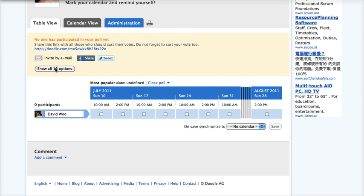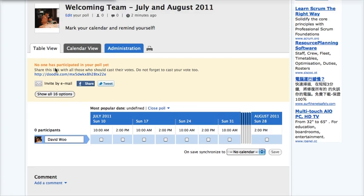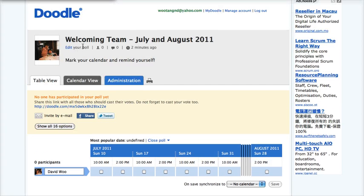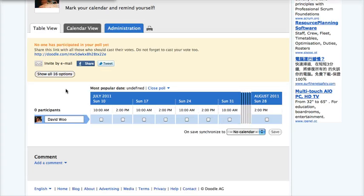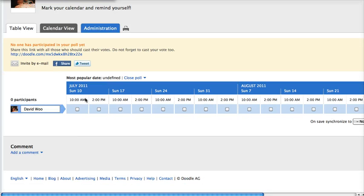We can see that I have created a poll for July and August 2011 for the welcoming team. You can show all 16 options.